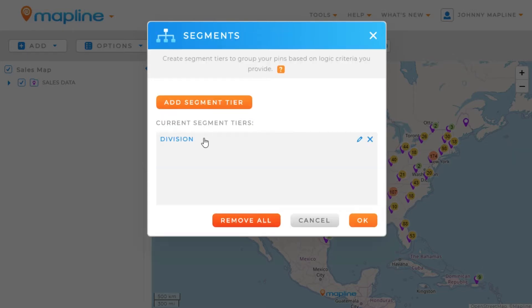Now you'll see that that segment has been created right here. If I ever wanted to go back and edit or remove it, I would just click on either the Edit or the Remove icon.